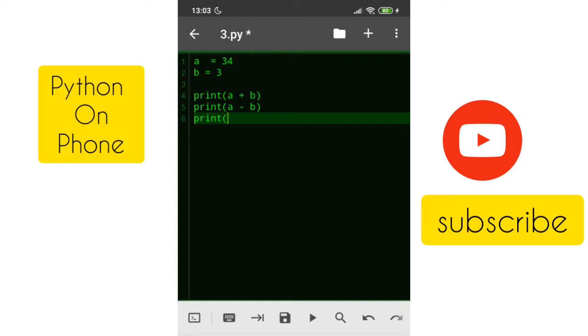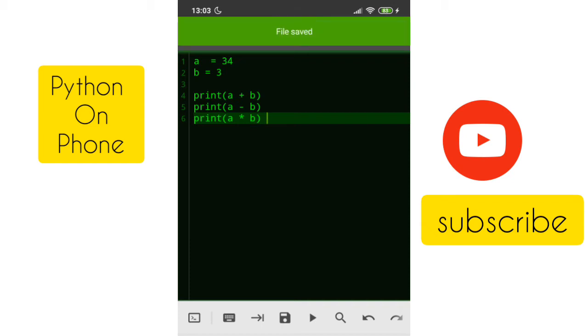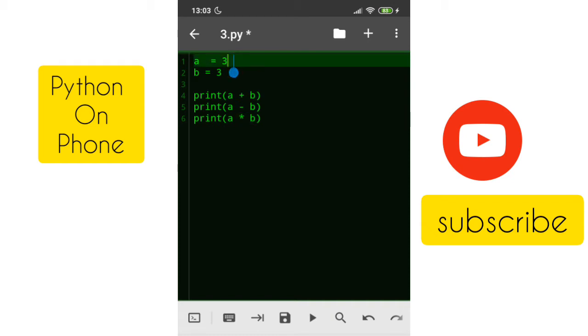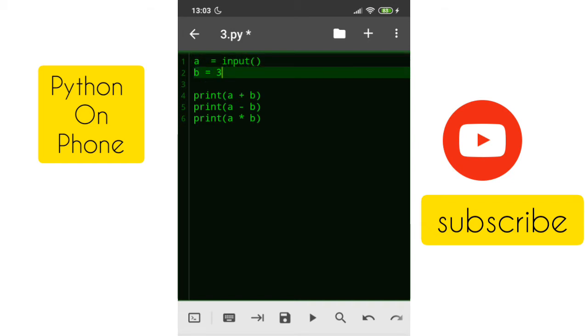But we don't want these values in the program itself. When I run the program I want to take the value from the user and then print it. For that we need to use a function called input in Python. Just like print, there is a function called input. It will wait for the user to enter the value.